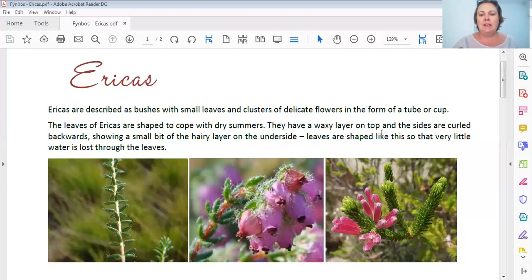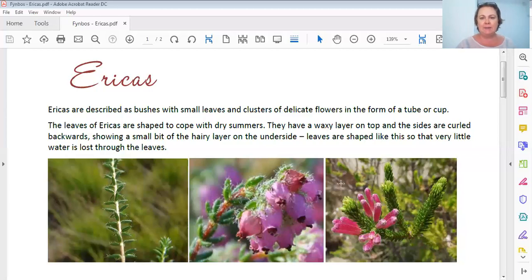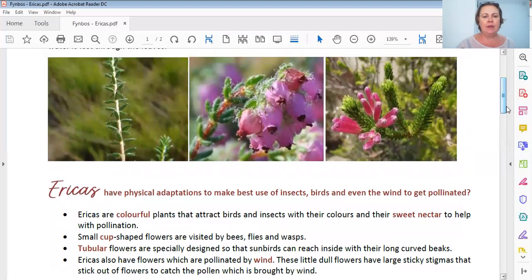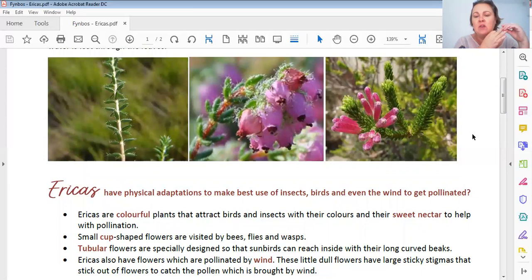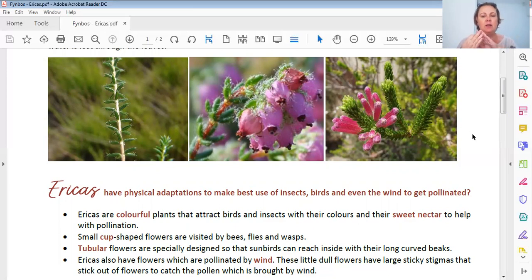Now, there are two different kinds of flowers - the bell shaped flower and the long tubular flowers - and they are also designed for a specific reason. Ericas have physical adaptations to make best use of insects, birds, and even the wind to get pollinated. So their friends are insects, birds, and the wind. Some will use insects, some will use birds, and some will use the wind.